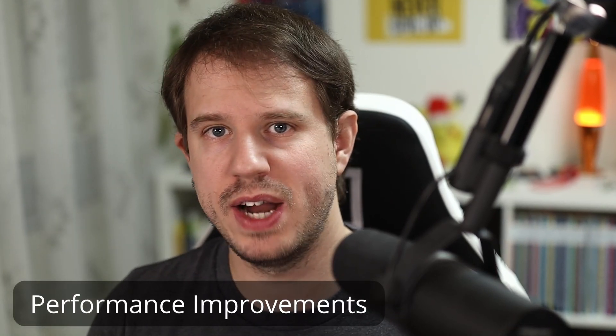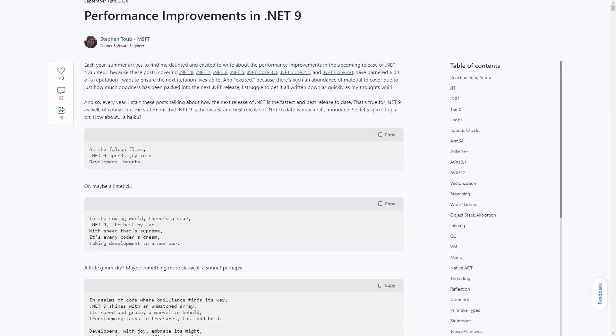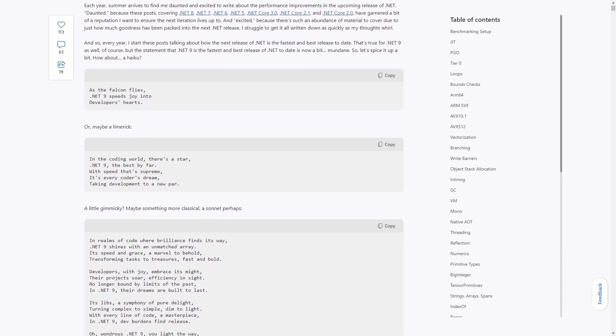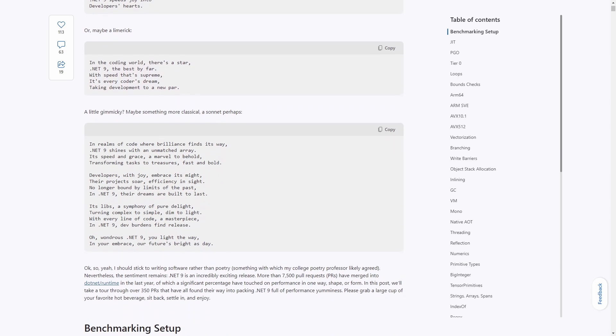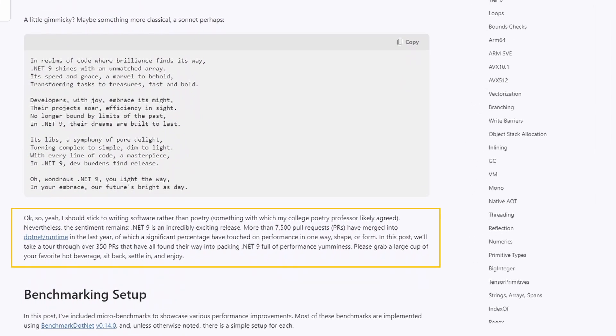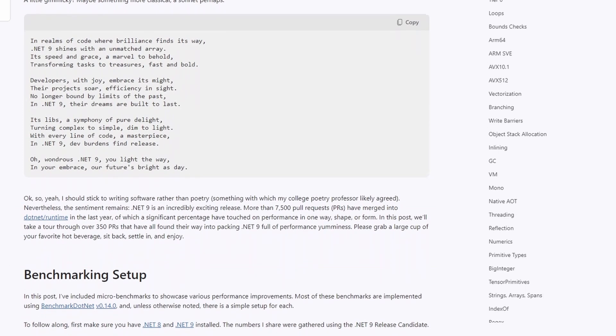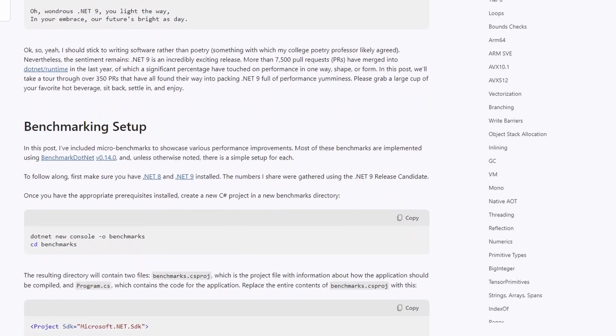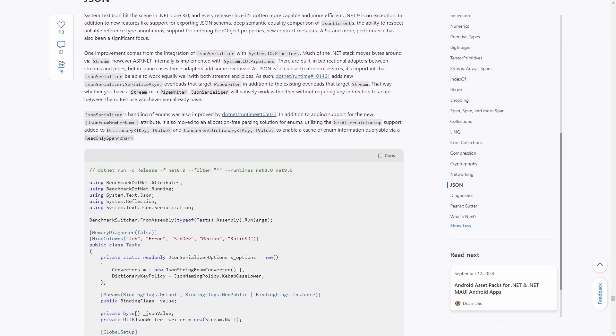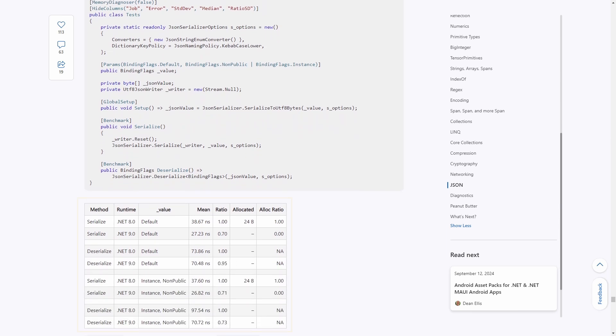Now let's move on to a topic relevant to all types of .NET applications — performance. Once again with .NET 9 we get the fastest .NET ever. Stephen Taub wrote another masterpiece about the performance improvements: out of 7,500 pull requests merged into the .NET runtime, there are over 350 performance-relevant improvements, explained in detail in his approximately 300-page blog post. Every chapter — for example JSON parsing — shows considerable performance improvements. Everything combined is a welcomed and free performance boost for all .NET applications migrated to .NET 9. You can find a link to this blog post in the video description.